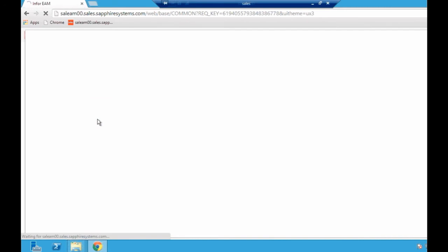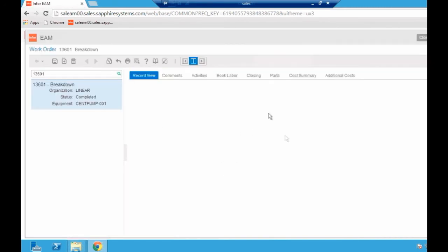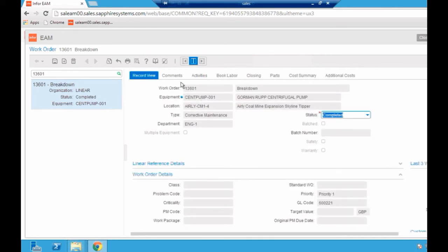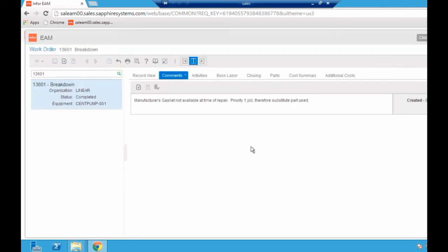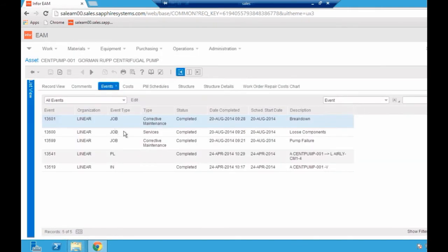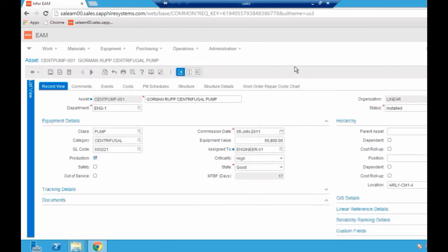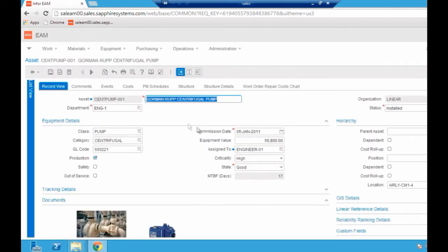Having a look at another one, again different job, different pieces of information. If I look at the comments again, I'm seeing a very similar note here. The manufacturer's gasket was not available at the time of repair, so a substitute part was used. It's quite clear that perhaps this asset is breaking down so frequently because we're using a substitute part.